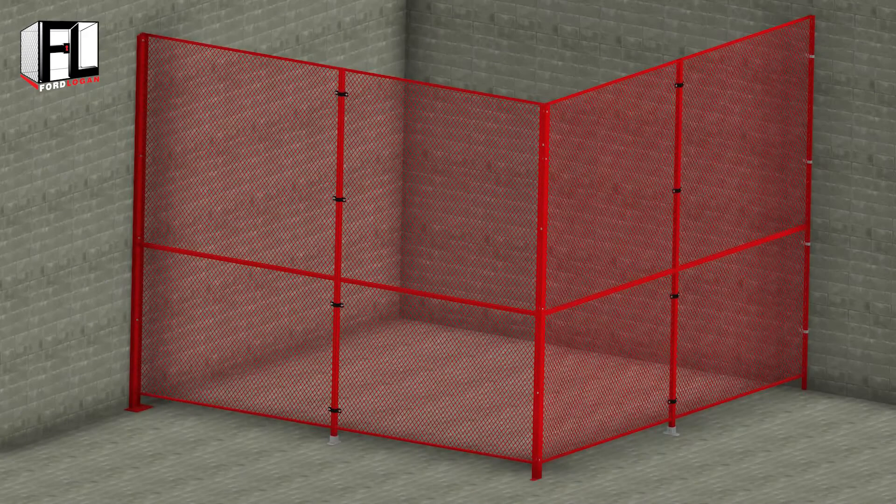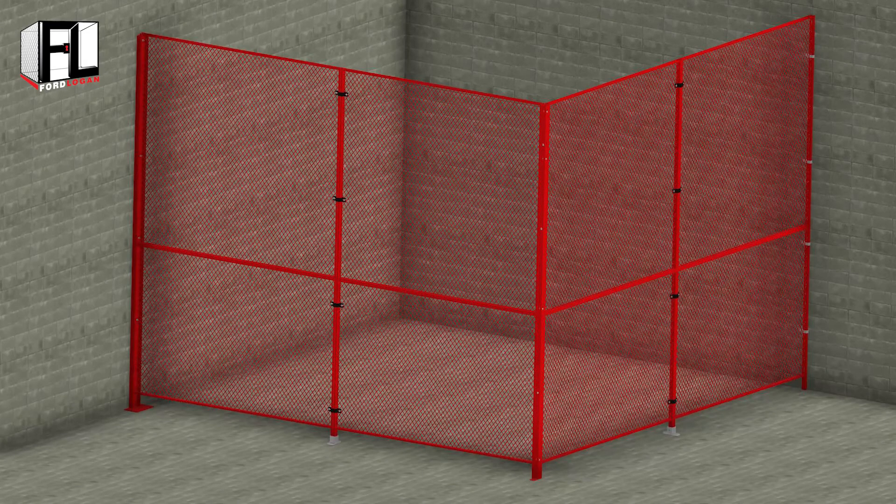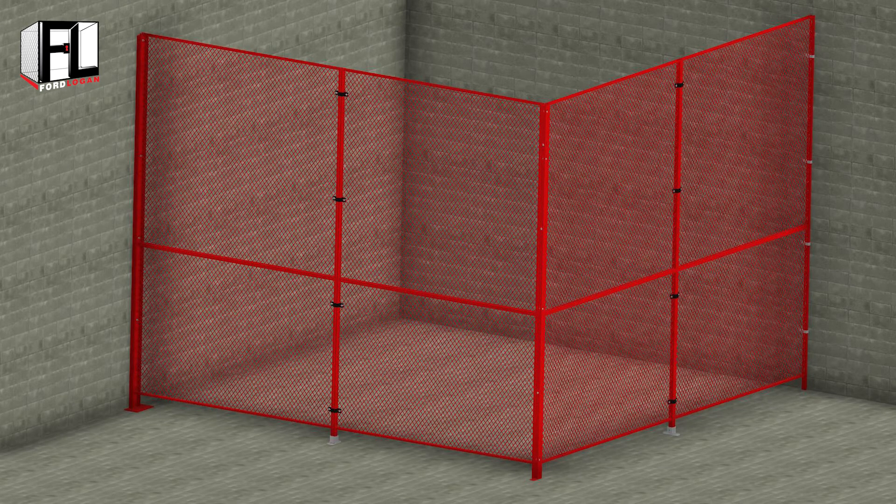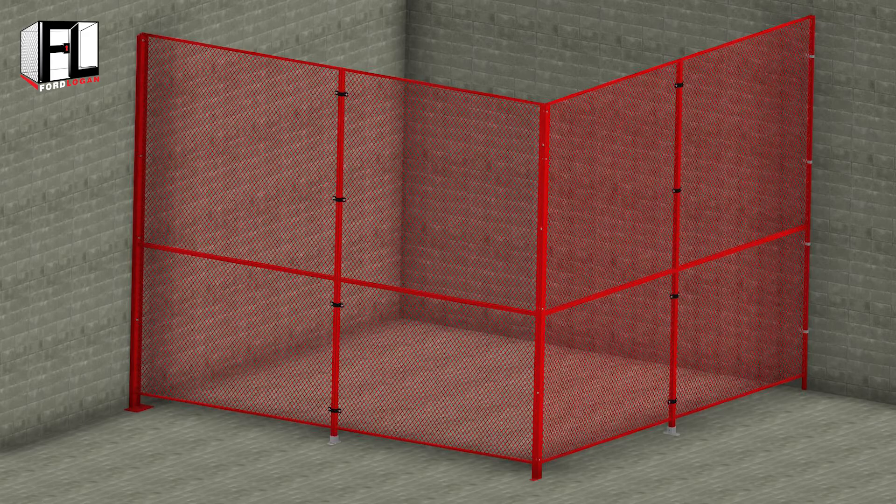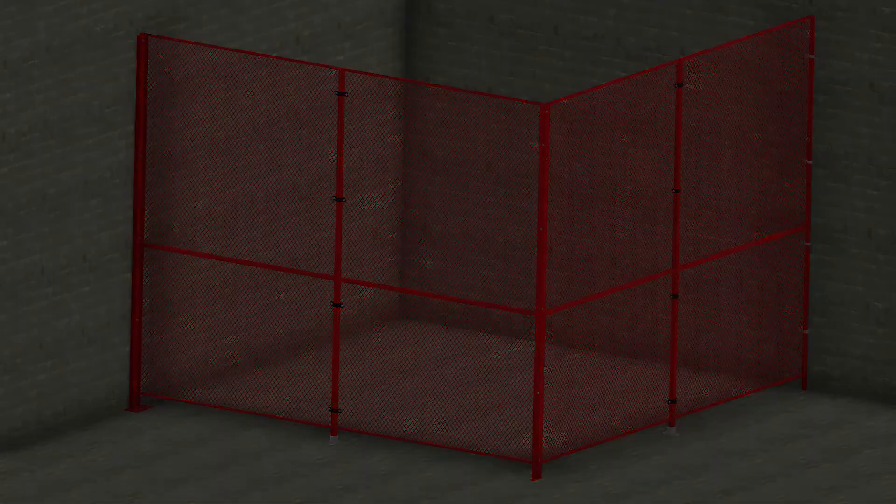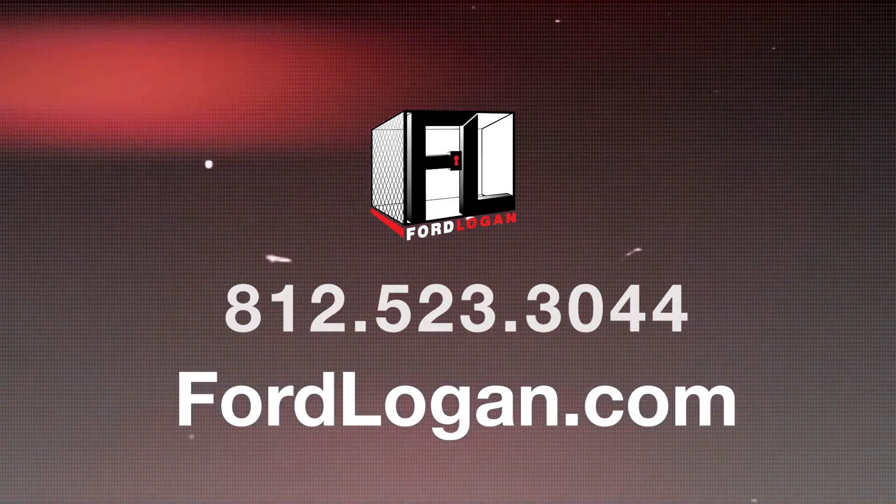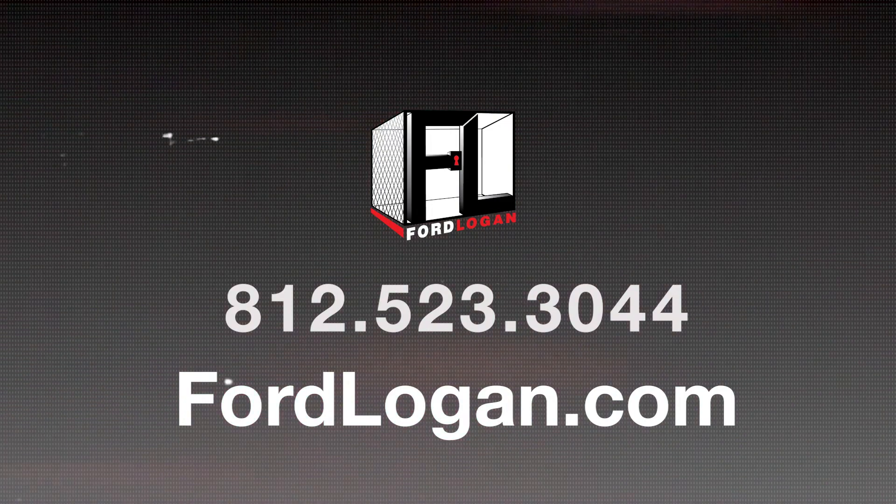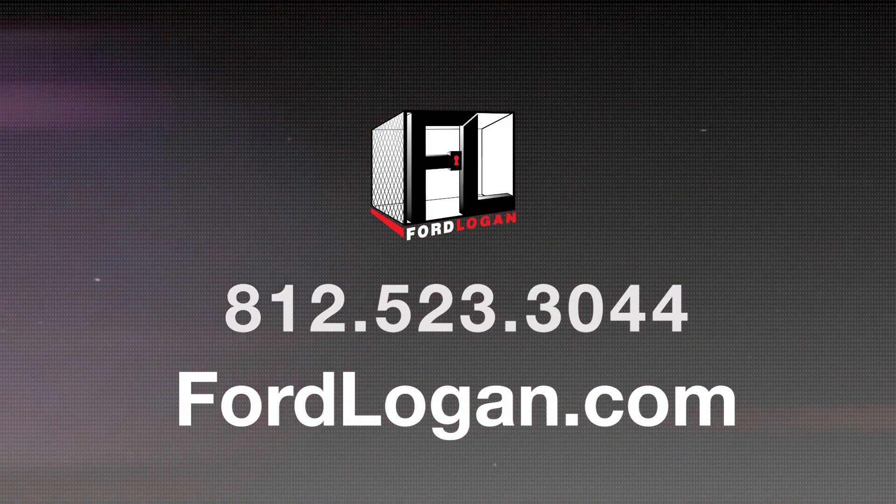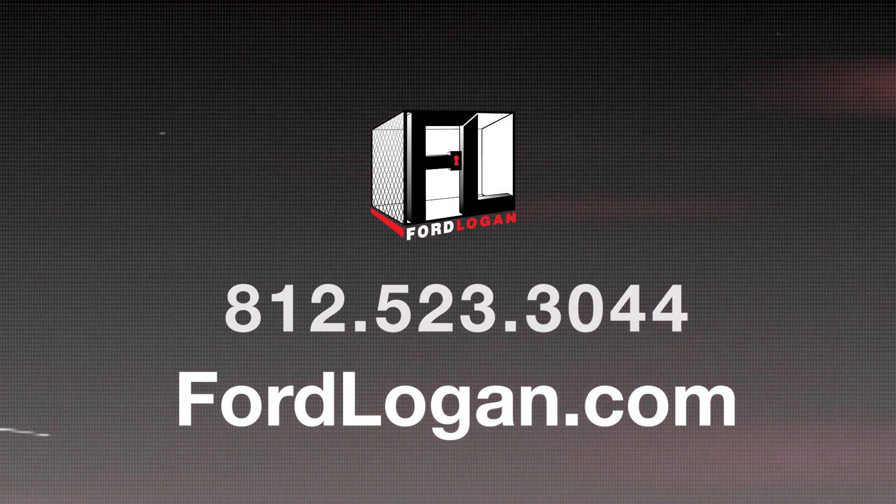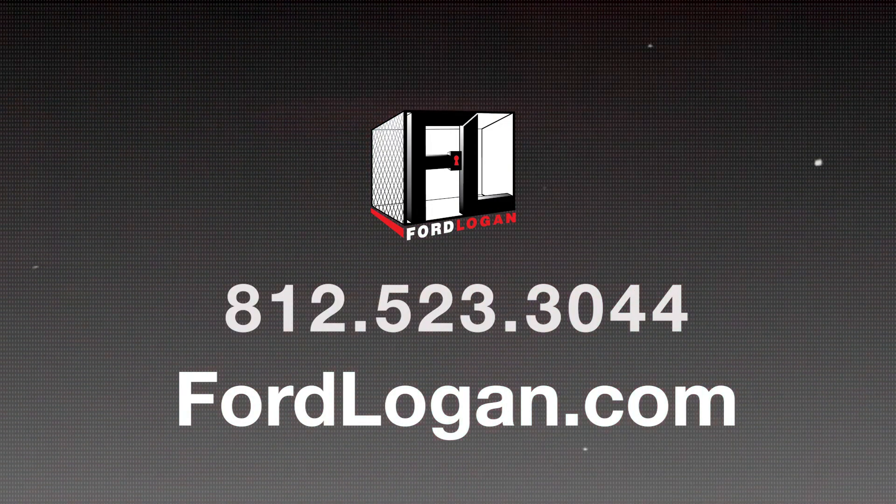This concludes the Ford Logan woven wire mesh installation video on connecting panels to line posts and panels to walls. If you have any questions, please contact us at 812-523-3044. Thank you.